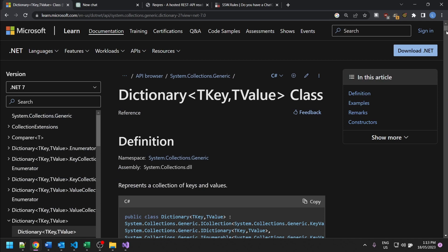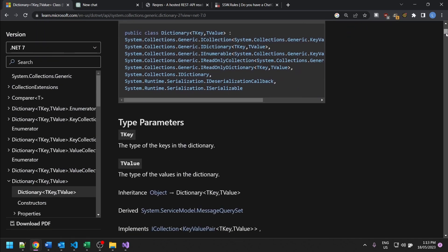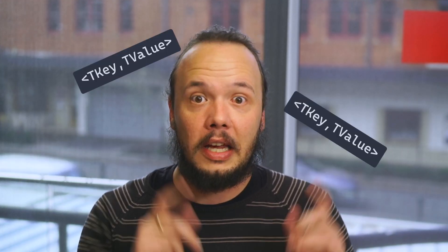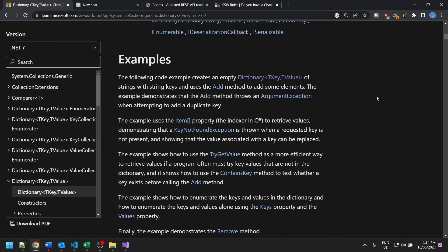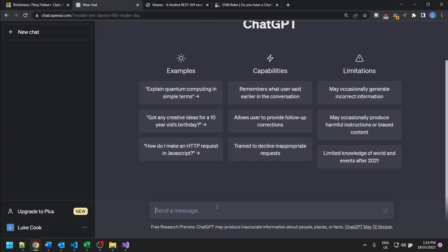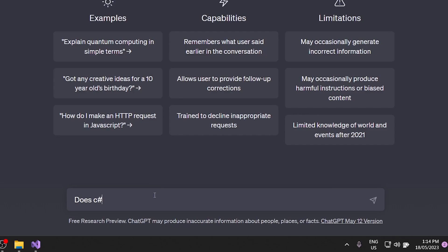Oh my god, look at the size of that scroll bar! They're gonna go through this. You're not gonna see that junior for the rest of the day. They're gonna come out and just have key value pairs in their eyes because that's all they've been looking at. They're trying to find an answer to a very simple question — does it respect the order that you add records to it or not? They could read all of the docs, or they could go to ChatGPT and ask: does a C# dictionary respect order?